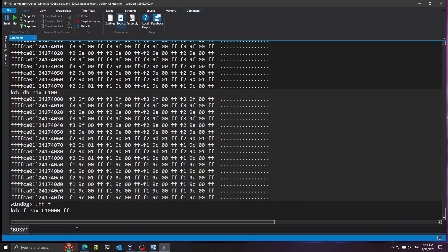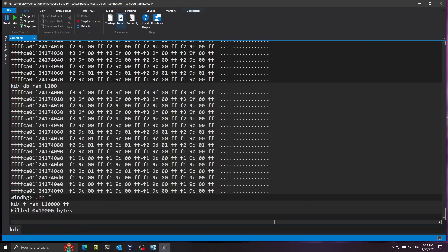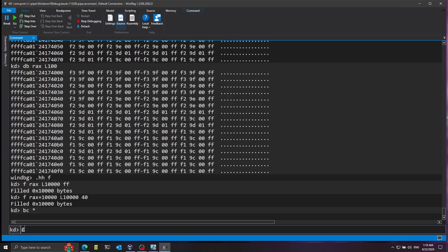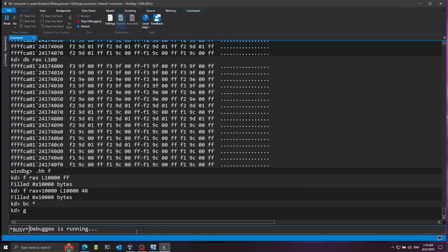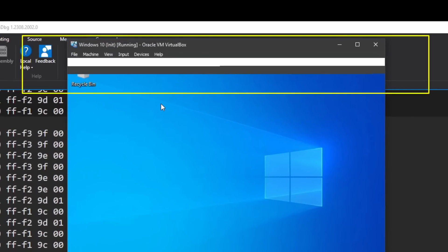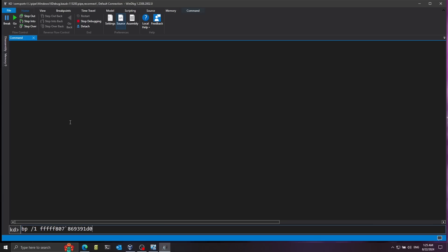I'll run the fill command. Now let's paint another part of the screen gray by running the same command but skipping 10,000 bytes from RAX, and filling with 0x40 instead of FF. This draws a block of gray pixels after the white pixels. I'll clear all breakpoints using BC star and continue execution with G. Going back to Windows, you can see the white and gray rectangles on screen.